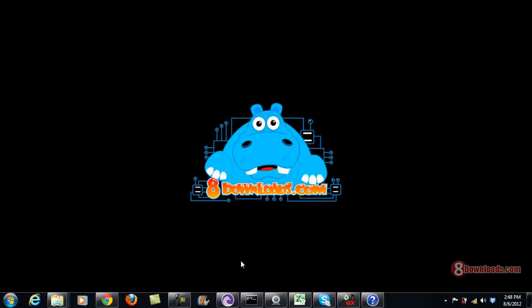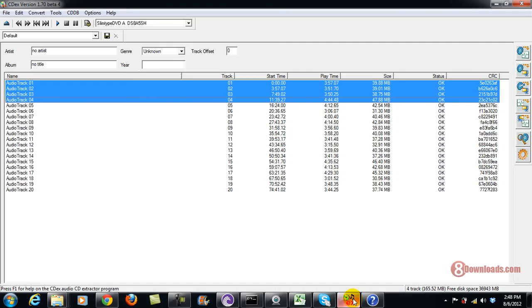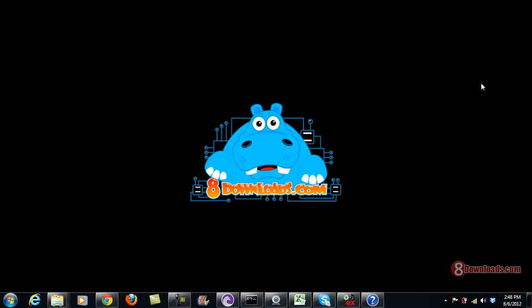So there you have it. This is the good thing about CDX — extract your CDs automatically using it. This is Chris saying have a great day to all, and thanks for watching an 8Downloads video.